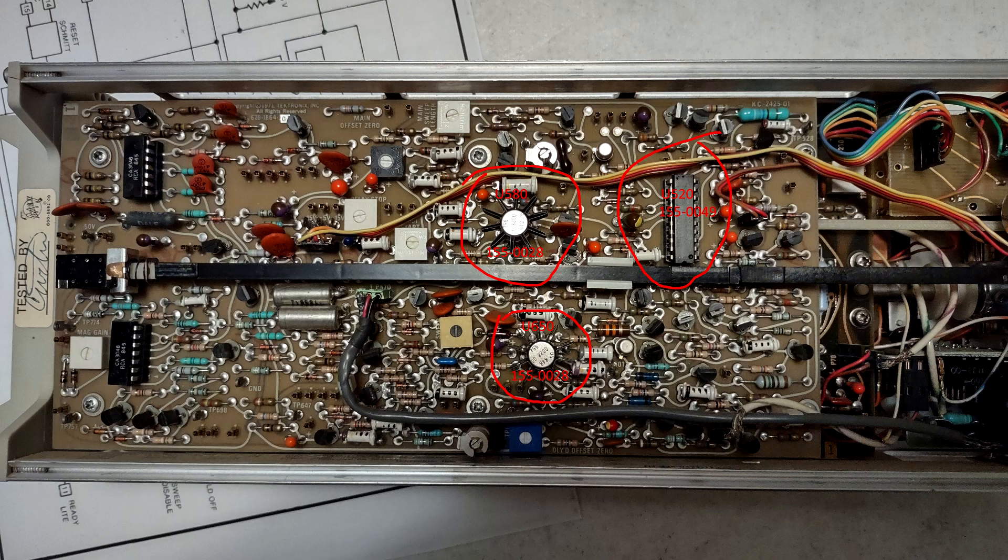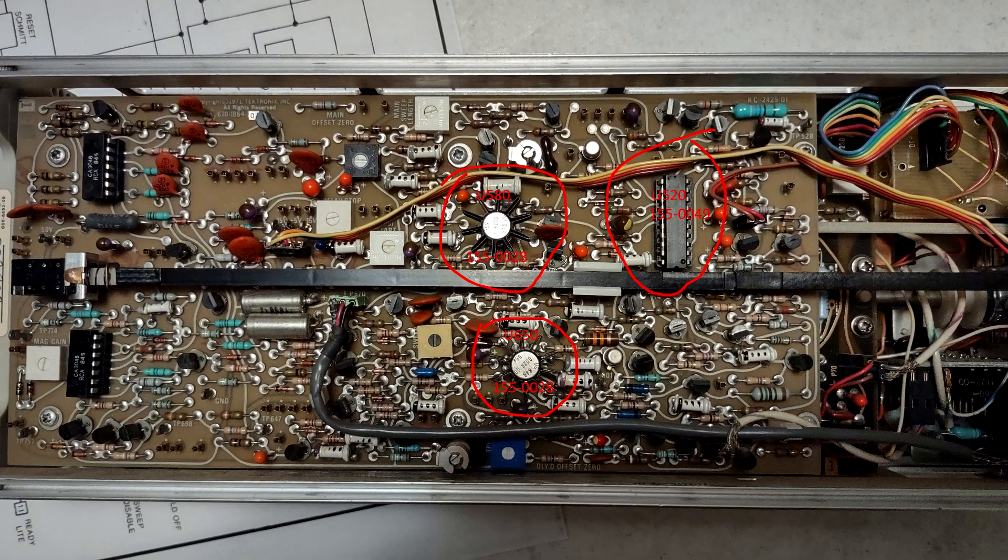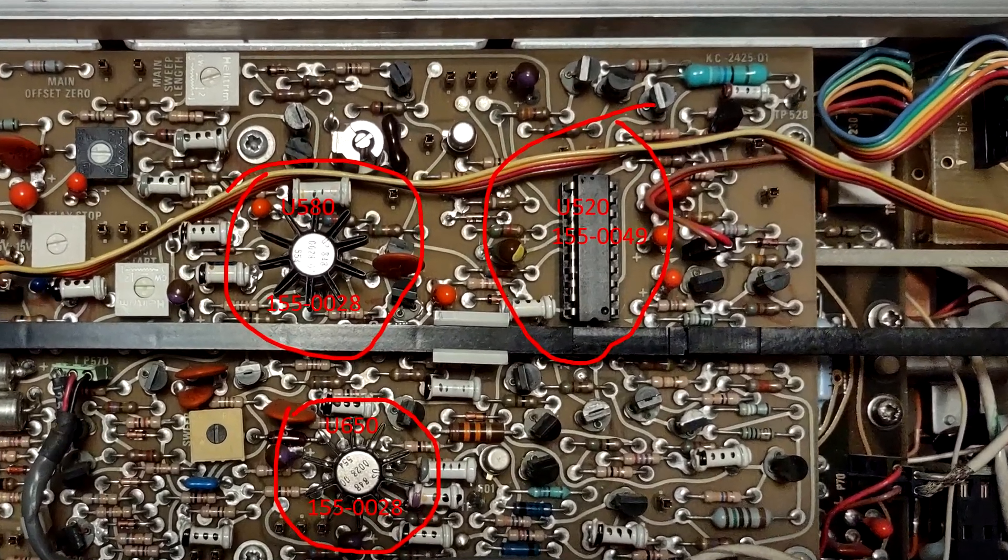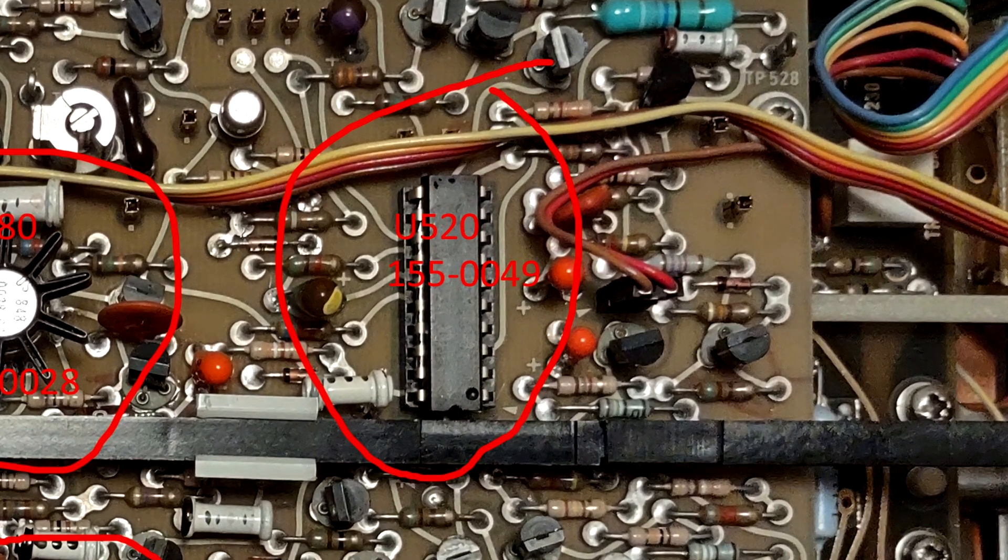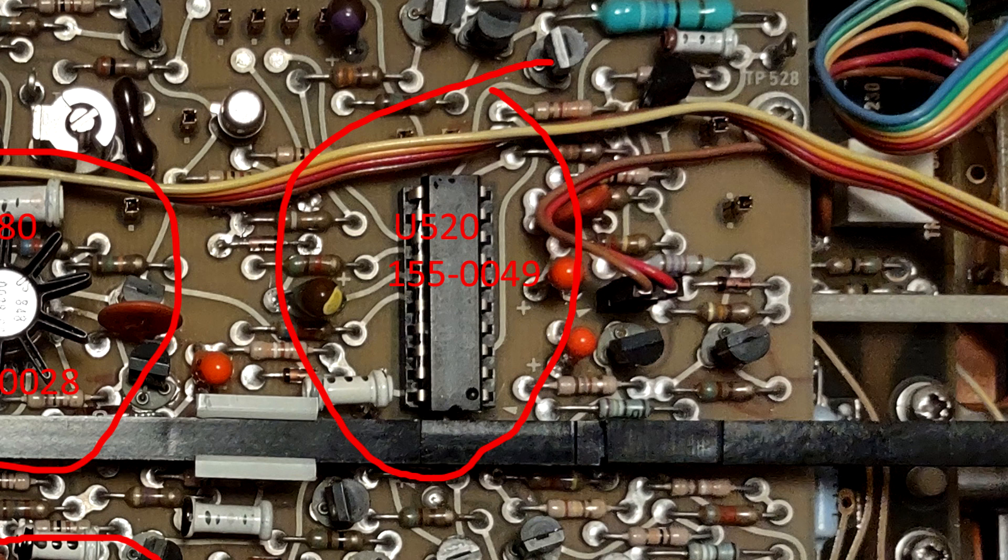After pursuing some other tests with no result, I decided to focus on U520 TechMate IC, a 155-0049, which is the sweep control logic. This IC is used in many other plug-in and portable sweep circuits.